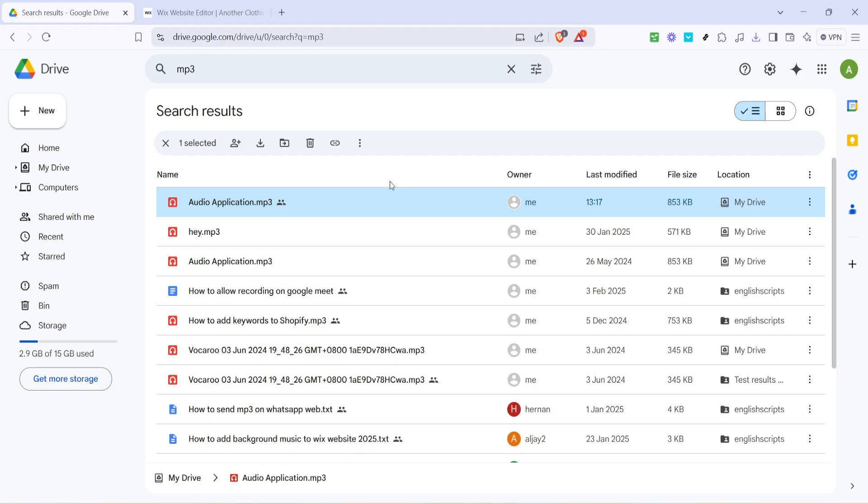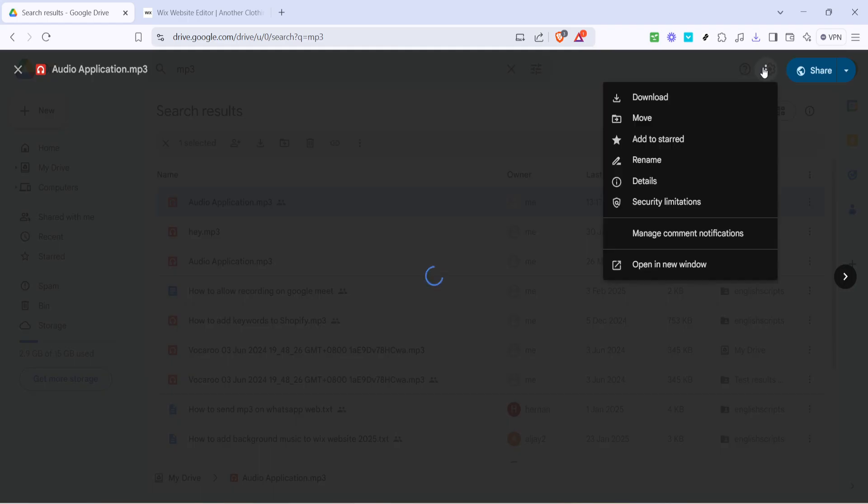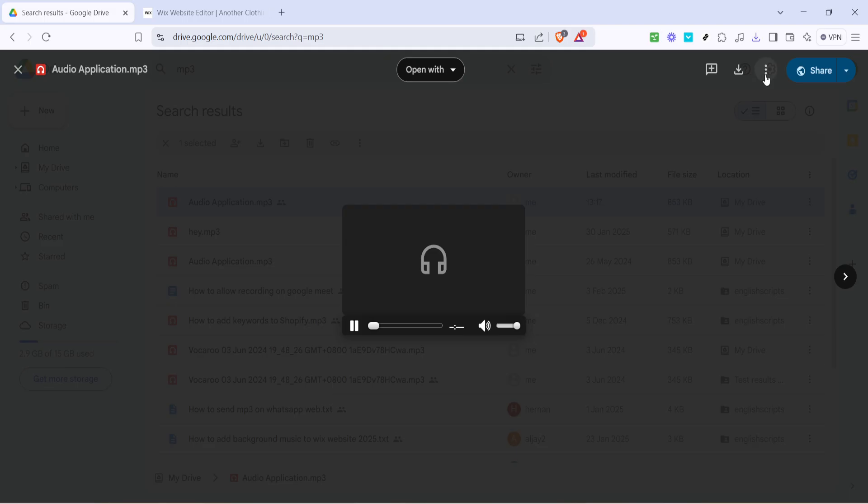The next part involves opening the mp3 file which you can do by double-clicking it. Then in the interface that opens locate the three dot menu usually found in the top right corner. Go ahead and click on the three dots and select open in a new window. This is a small but necessary step that allows us to retrieve the embedding code.